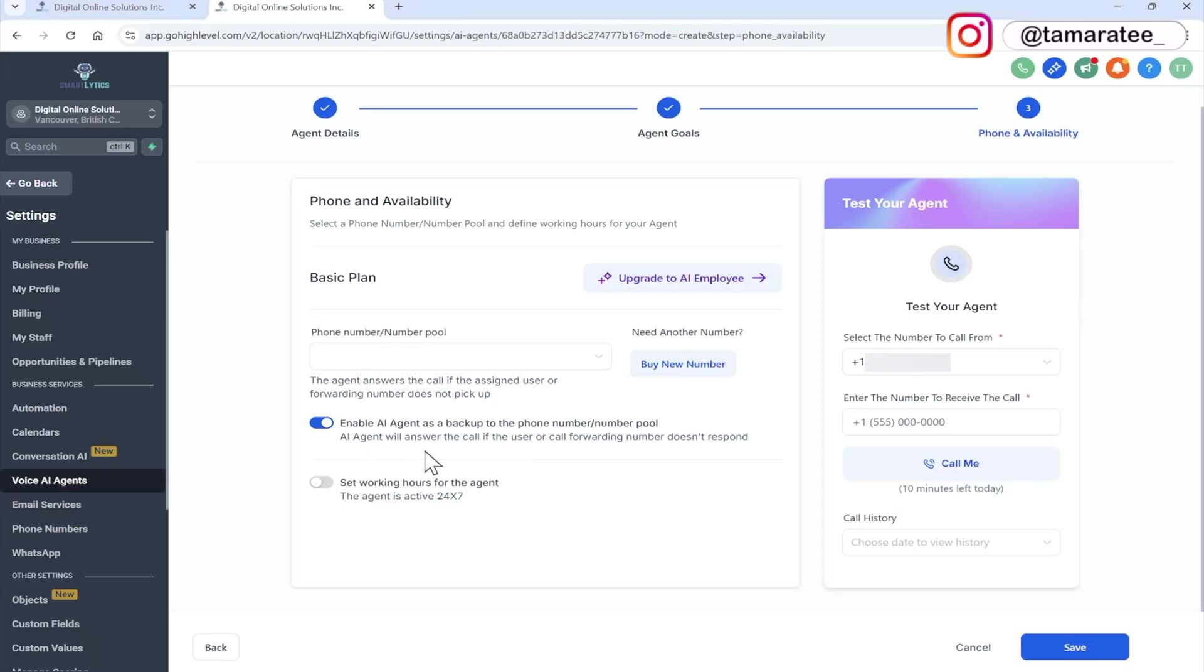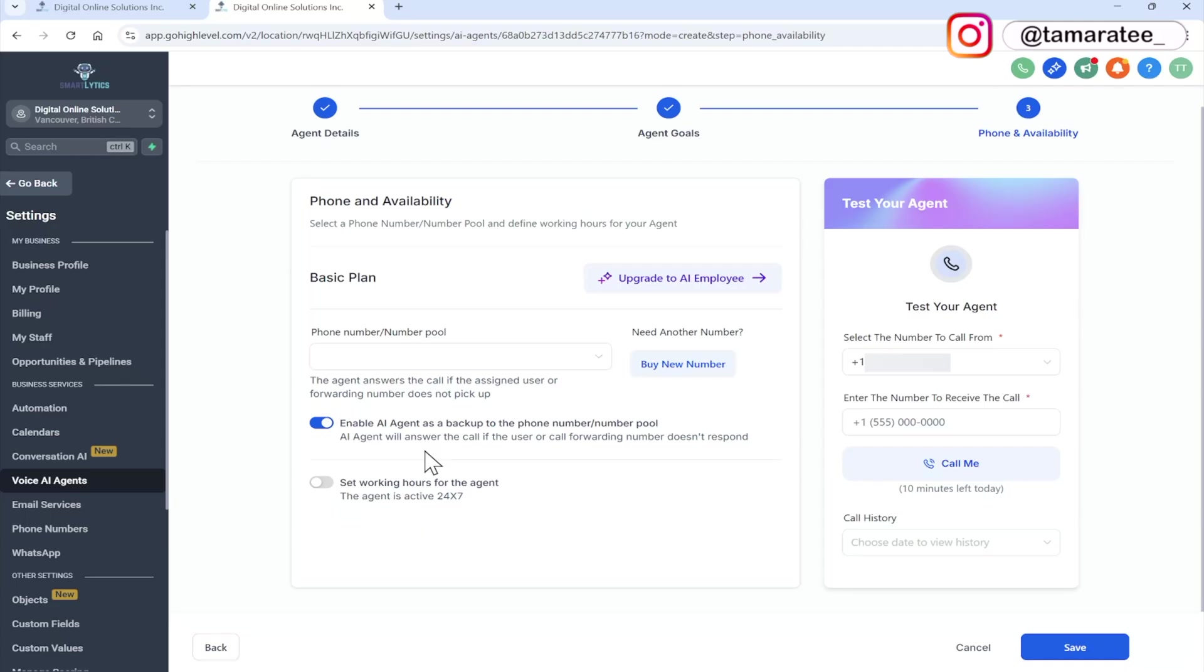However, if you are selling AI agents to a business, and they do have like a front desk receptionist, then maybe the front desk receptionist is taking the call first. And if she is not there, then the AI agent jumps on. However, if you want to set this up where the AI agent handles everything, then just turn this off. The AI agent will answer all calls directly, I do recommend this.